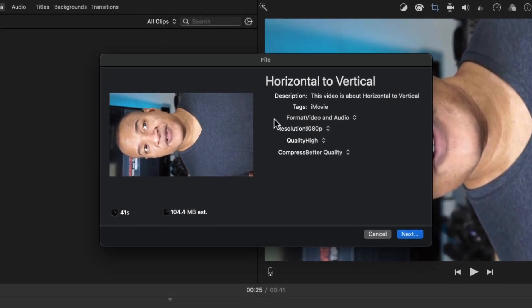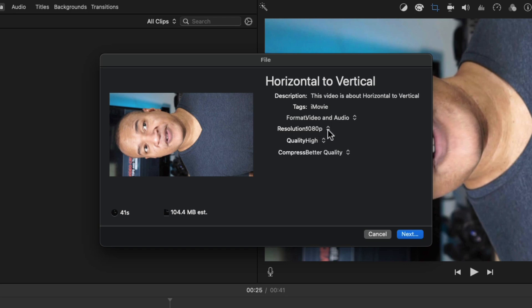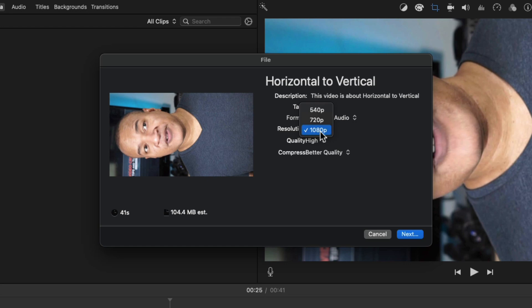I'll leave format set to video and audio. For resolution, I'm going to set it to 1080p because my original video was 1080p, which means 1080p is the maximum resolution I can export. For quality, I'll select high.